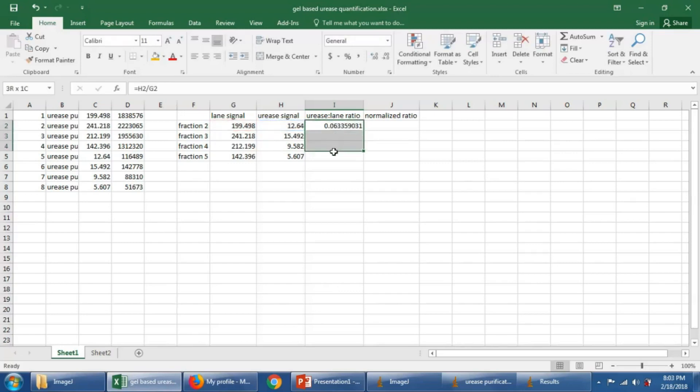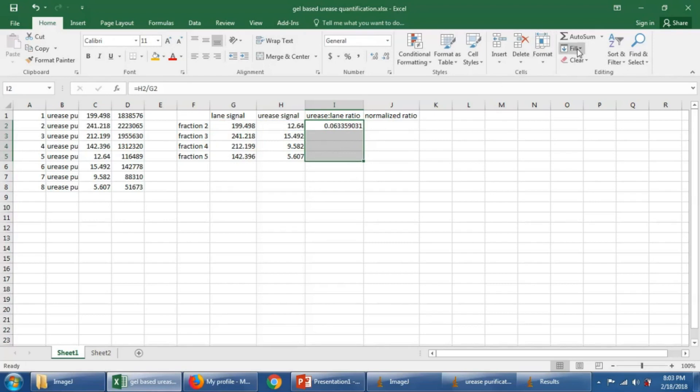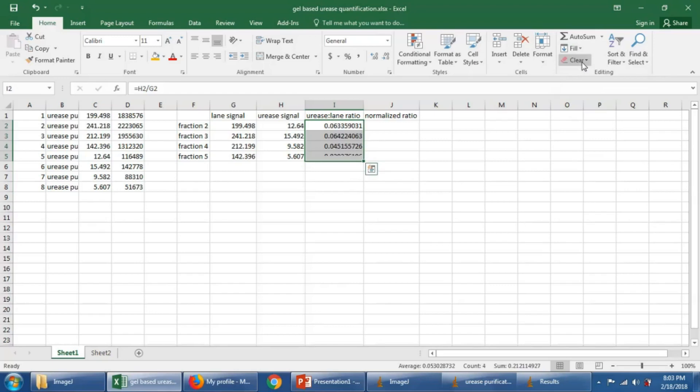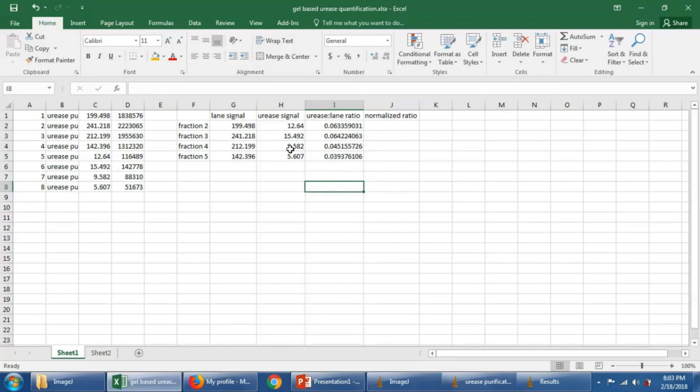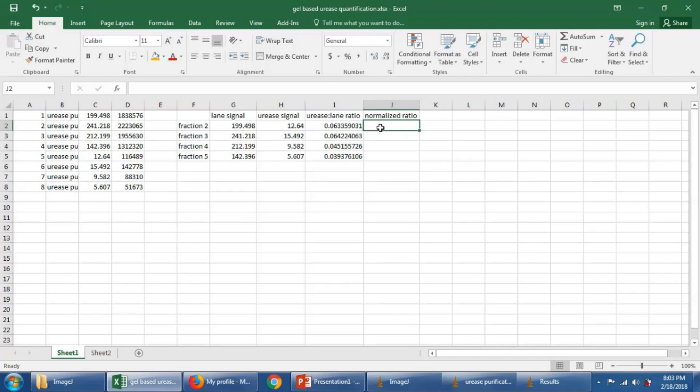We don't have to do that calculation for every row. We can instead use the fill down feature in Excel, fill them all down. Now you notice that these values are really small values, because the lane signal is much more than that one little urease band. To put this on a scale that is a little bit better for our eyes to work with, we could normalize all of this data by dividing them by the same thing.